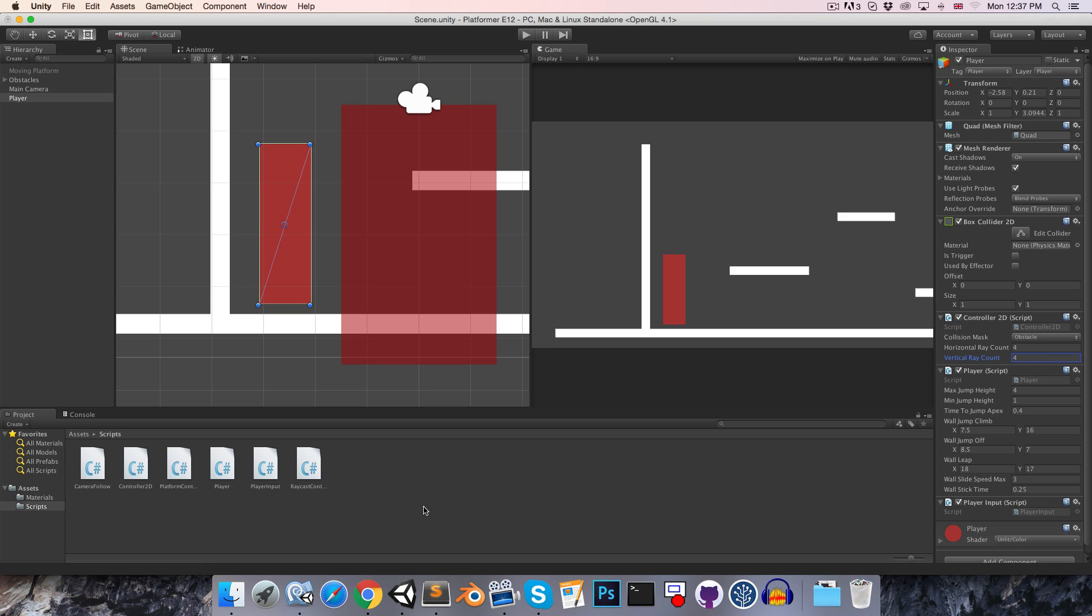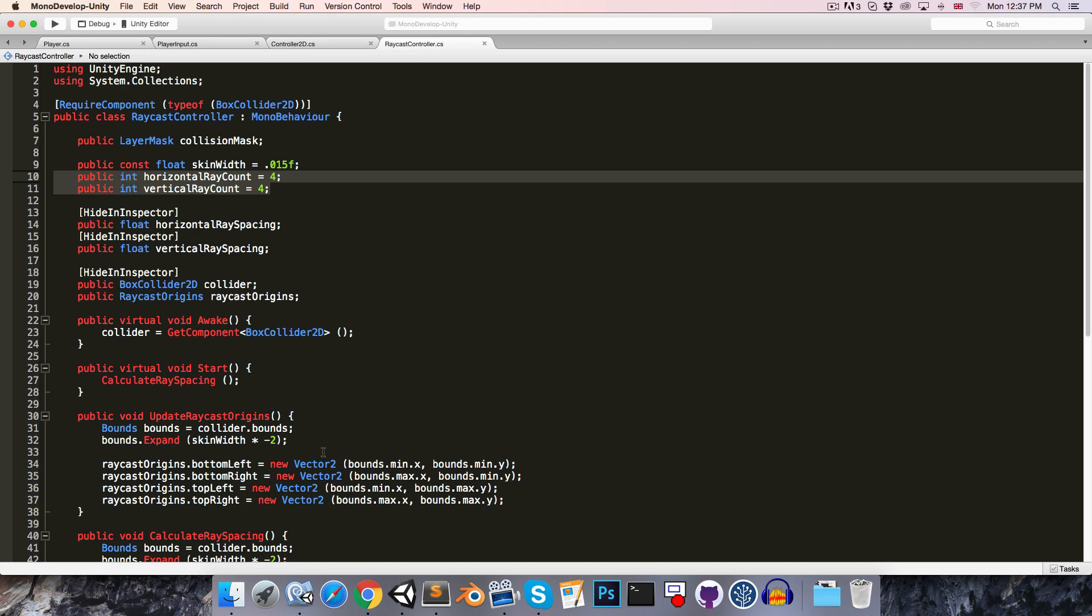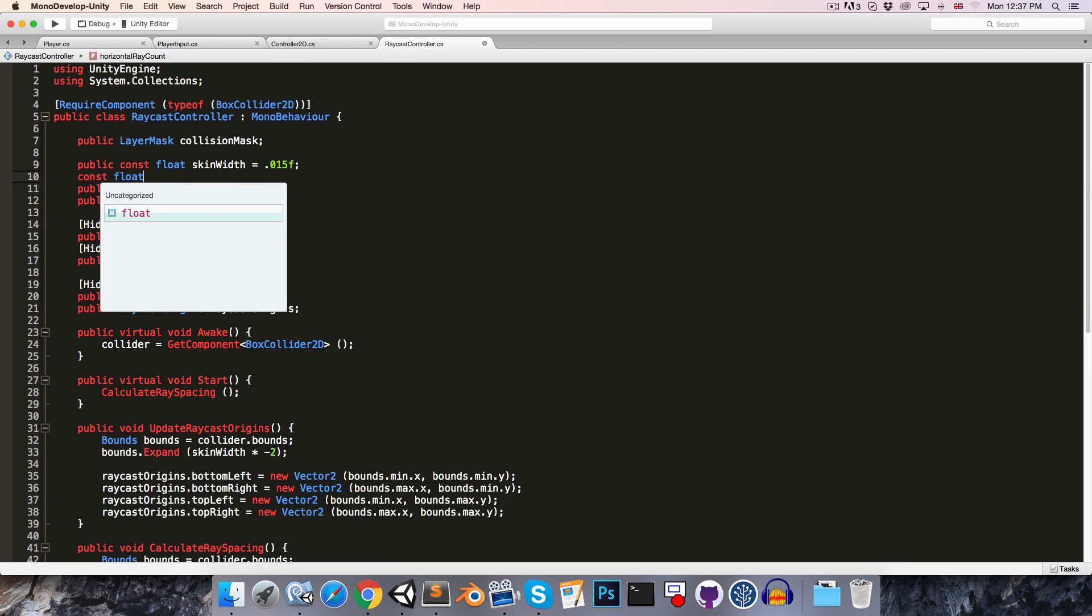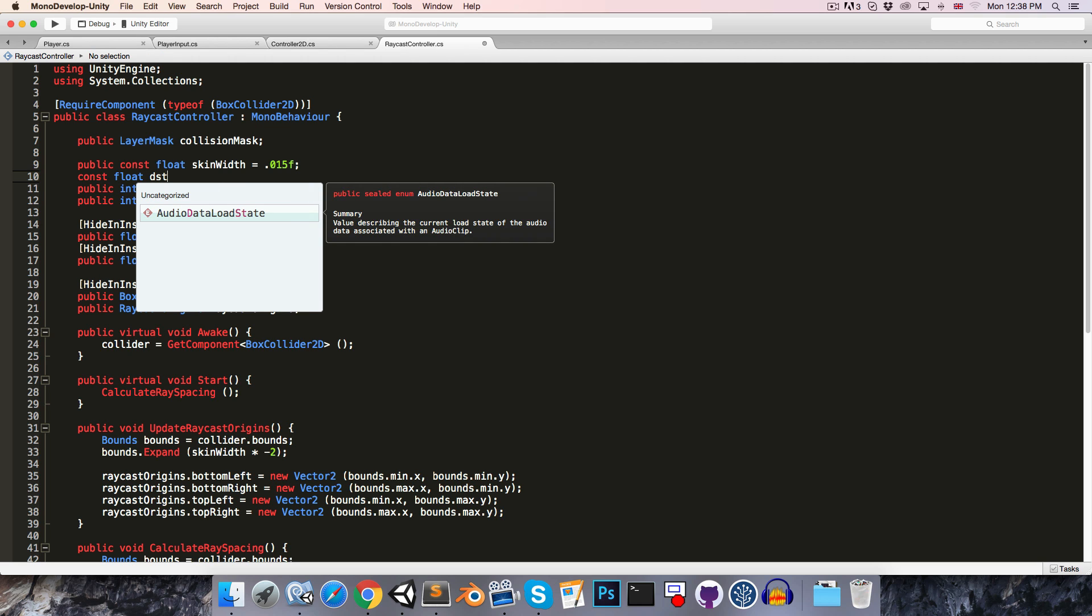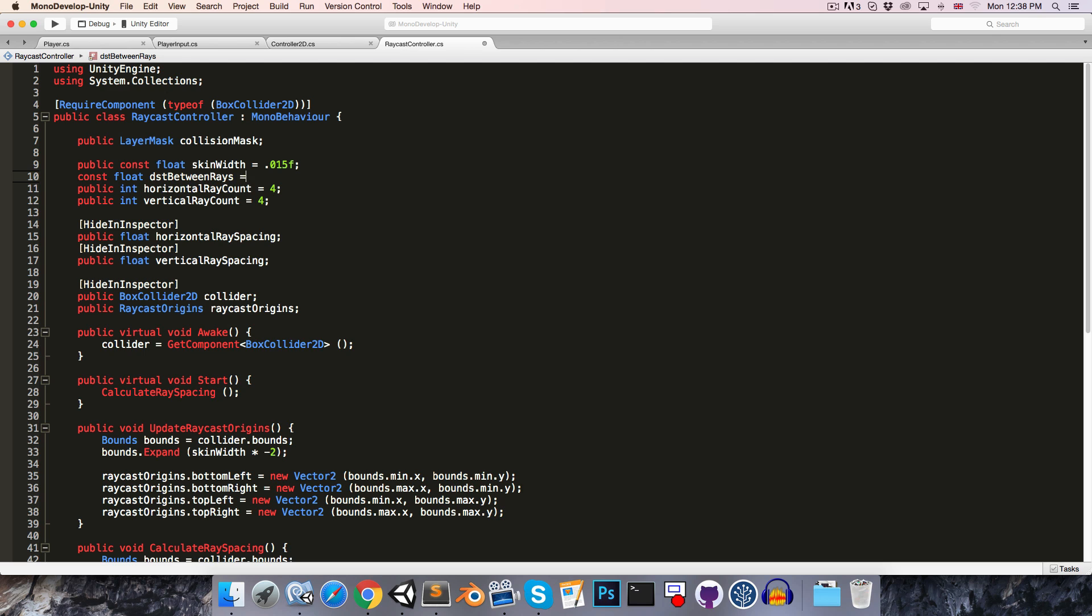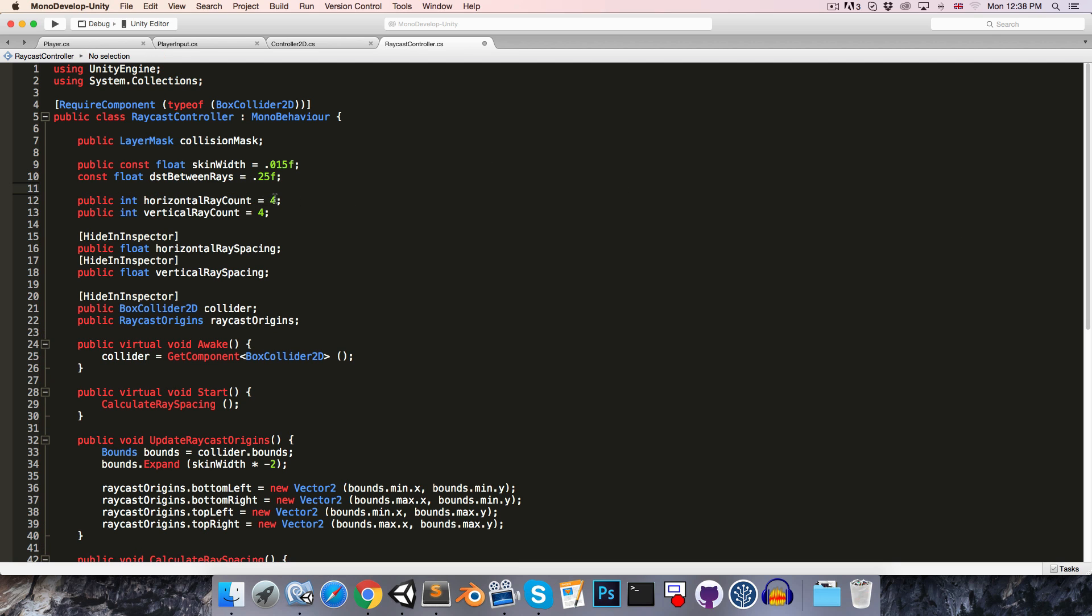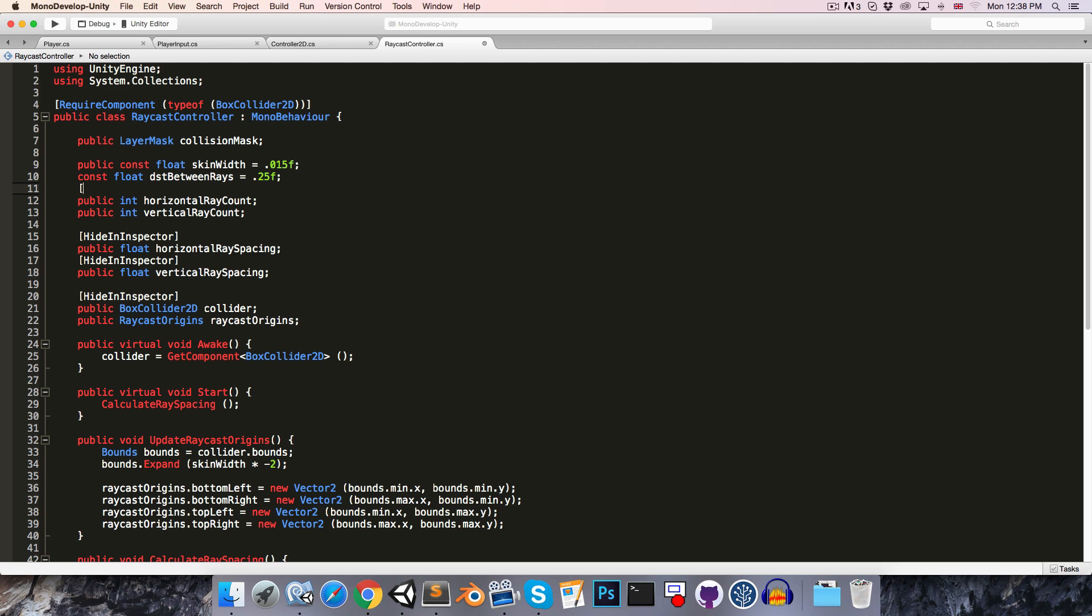To make this alteration, let's head over to the raycast controller class, and let's create a new constant float, and we can call this the distance between rays, and I'll set this by default equal to 0.25. We then don't need to give our horizontal or vertical ray count a value, since we'll be calculating that from the distance between rays, and we also don't want those to show up in the inspector anymore, so let's add the hide in inspector attribute.